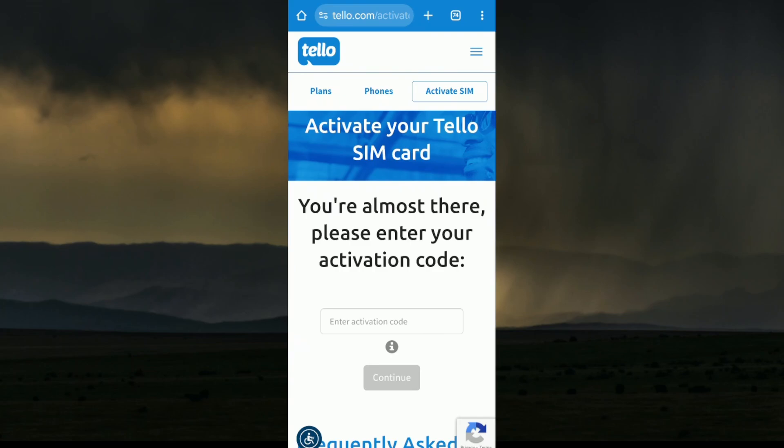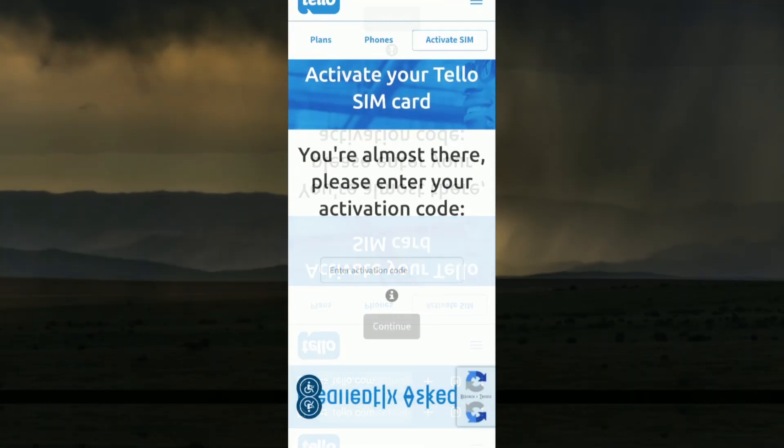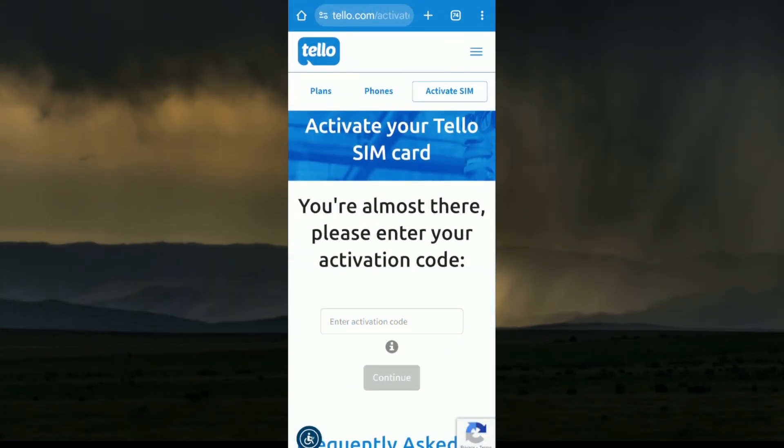eSIMs are not physical cards — they are very different. After that, you need to receive the eSIM QR code. After purchasing the plan, you should receive an email from Telo with an activation QR code. You may also find the eSIM activation details in your Telo account under the My SIM section.